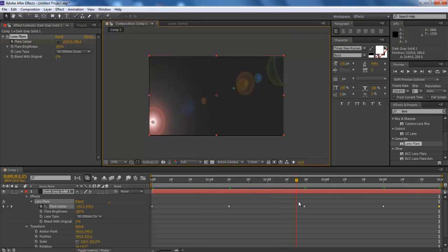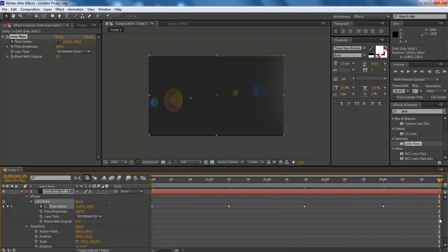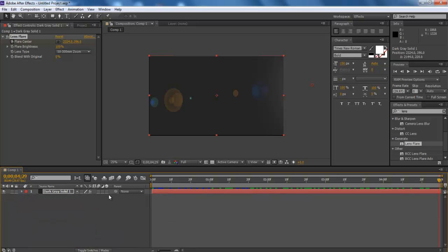With that done, we will add the Fast Blur effect from the effect menu, and repeat the same steps for animating the video effect.